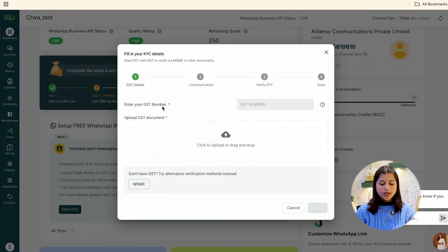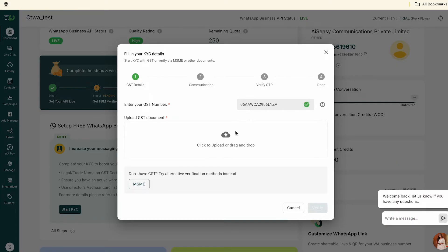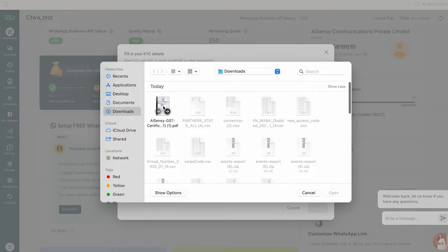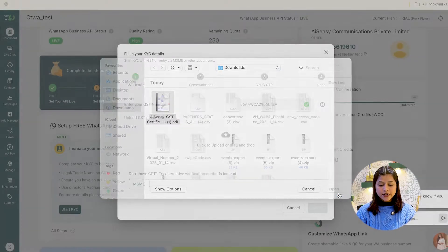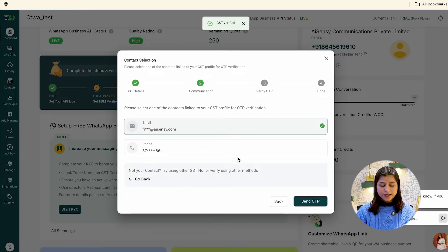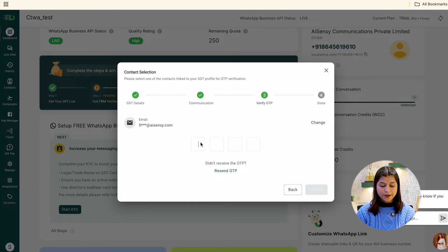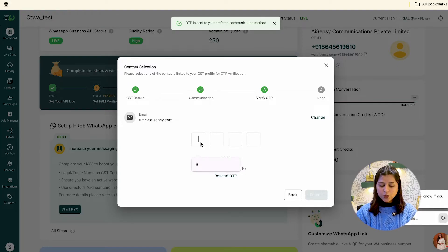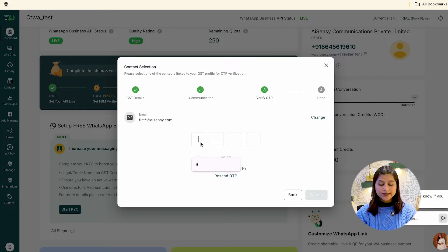Here you have two options. You can either enter your GST number and upload your GST certificate. If you do not have a GST number, choose the option for MSME and enter your Udyam number. After entering the number, select your phone number or email ID that you used to register on AISensi. You will get an OTP on this number or email. Enter the OTP to successfully submit your WhatsApp KYC application with AISensi.